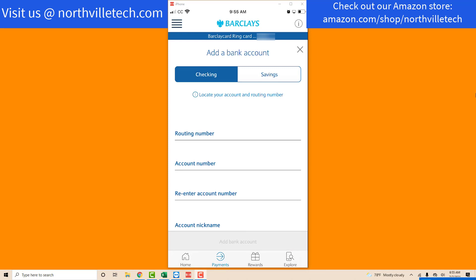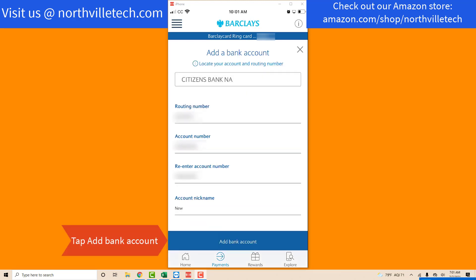On this screen, you need to enter your banking details. Go ahead and enter your routing number and account number. You also need to enter an account nickname. Once you have entered your banking details, tap on Add Bank Account at the bottom.